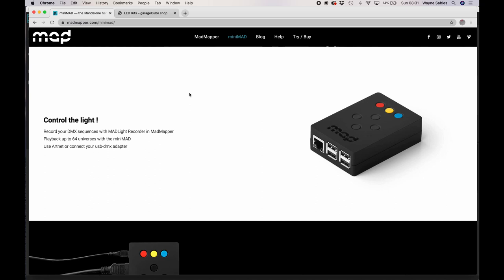So you can record your sequences in there and then you can take that on site. So that's perfect if you're doing a static projection or you're doing a gallery installation and it needs to be there for a while. You've also got basic key controls on the top.